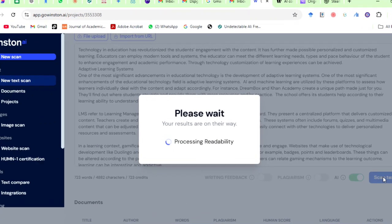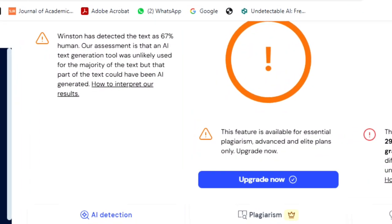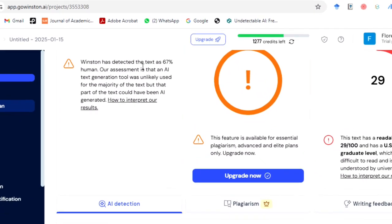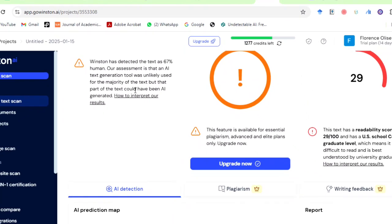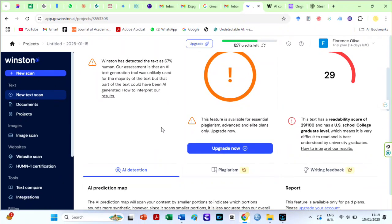Interesting. The results on Winston AI say the text is 67% human written. I will repeat the same process for StealthWriter AI humanized text.